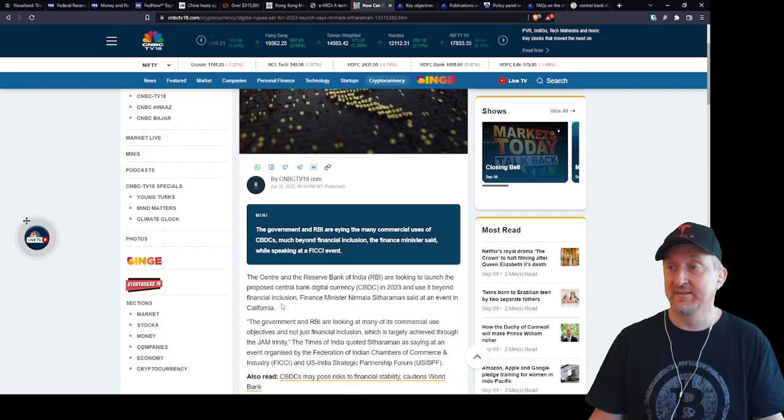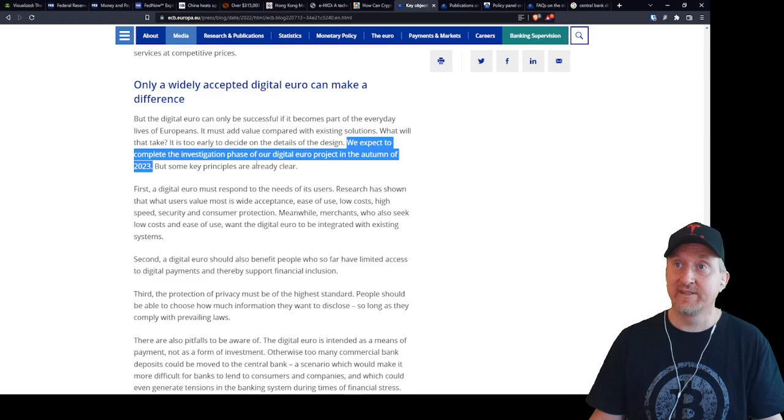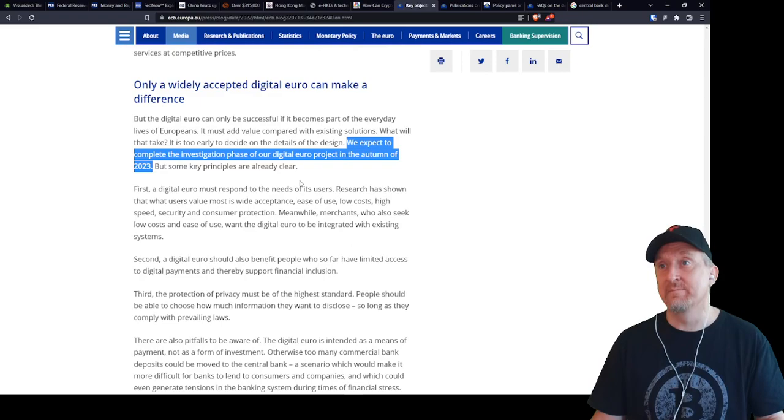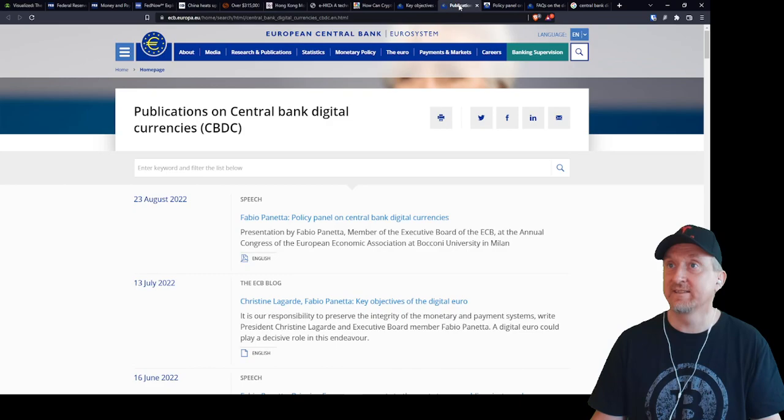So that leaves out in a way Europe. This is from the ECB here and they expect to complete the investigation phase, I think they're kind of slow, for the digital euro project in the autumn of 2023. So next year as well, that's the investigation phase. I'm sure they're working in parallel in some regards to some of the practical aspects of creating it.